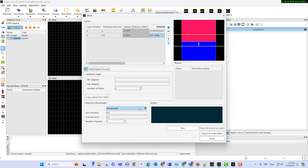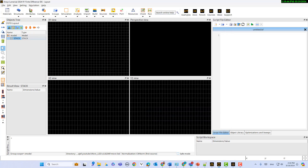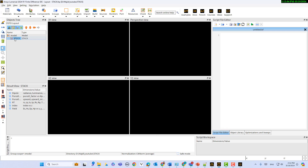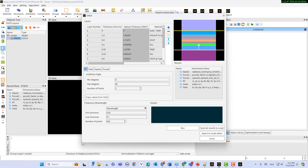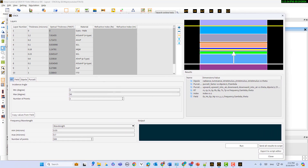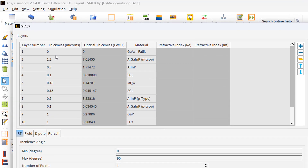Because I designed it before to save time, let's open the existing example and I will show you the result. Here is the example. If I right-click on the stack and select edit object, you can see we have inserted all the layers here. The first layer is gallium arsenide, then aluminum gallium indium phosphide, aluminum indium phosphide, and so on. Now we have defined all our layers.